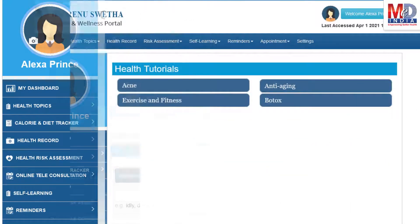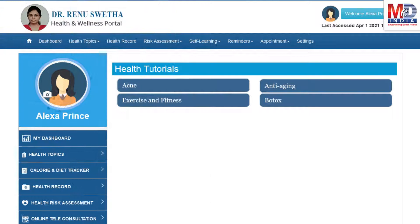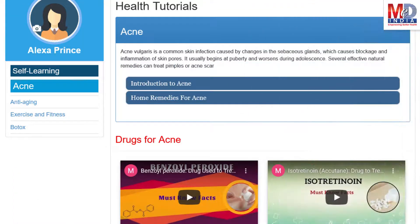As our mission is to educate and inform you, we provide online health tutorials on a number of common health conditions and medications. As a premium member under your doctor, you have full access to all these tutorials and all the new ones as they are published.